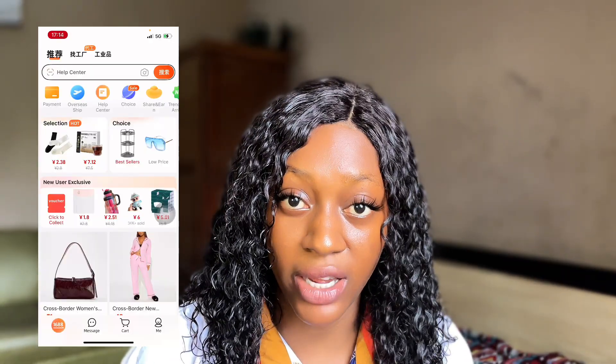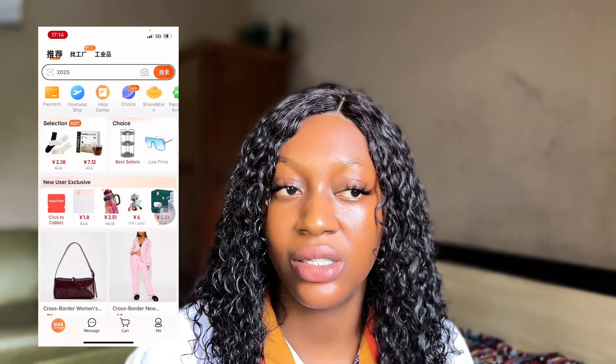We all know that 1688 is one of the best platforms to buy good quality products directly from manufacturers in China. But there's one thing that always scares people away from the app — how to navigate it, because the app is written in pure Chinese language and can be confusing for beginners. Today I'm going to walk you through three major things: how to navigate the 1688 app like a pro, how to use the camera icon, how to use the search bar, and how to translate the app from Chinese to English or your preferred language, whether you're using an iPhone or Android.